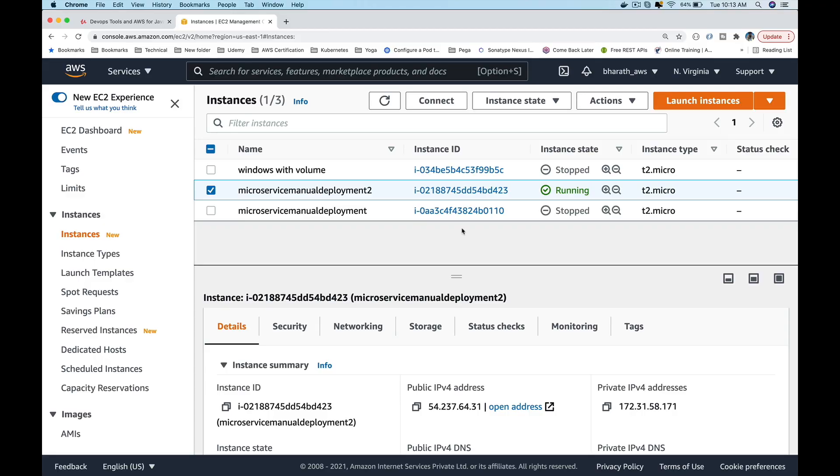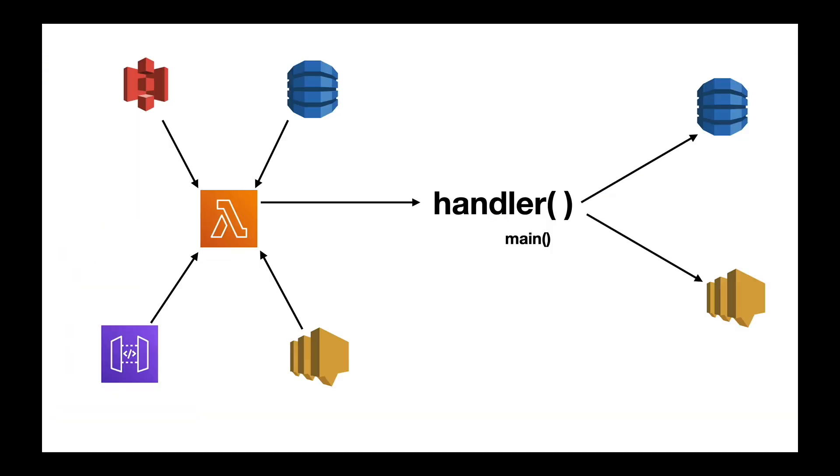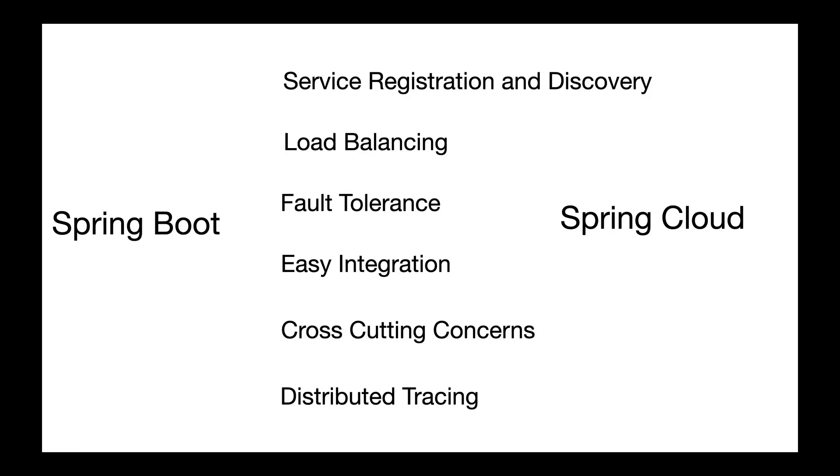Cloud is where our applications live today. We will cover starting from AWS EC2 all the way to Serverless and AWS Lambda-related questions, and even Spring Cloud.